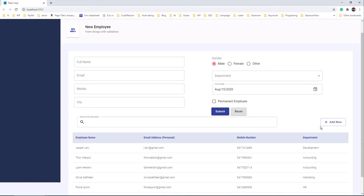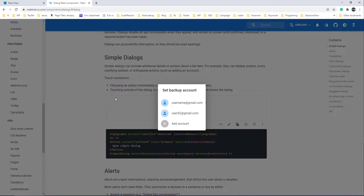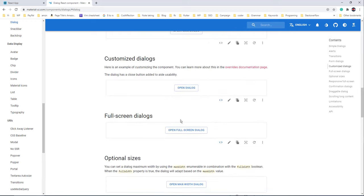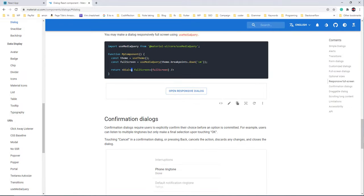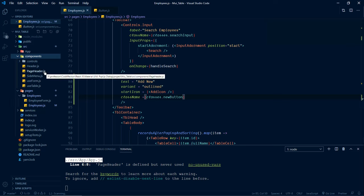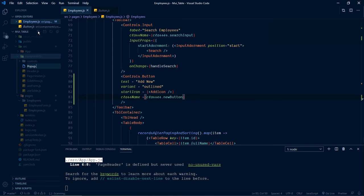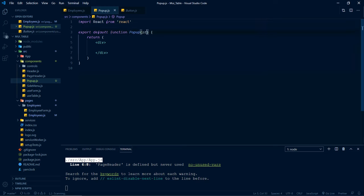To apply the CSS for the button position, I'll add a new custom CSS rule called newButton, set position as absolute, and right as 10 pixels. We've defined this newButton rule inside the makeStyles function, called the function, and it's available in the classes object. To apply the class, we use className={classes.newButton}. Now inside this button click event we have to open a popup dialog.